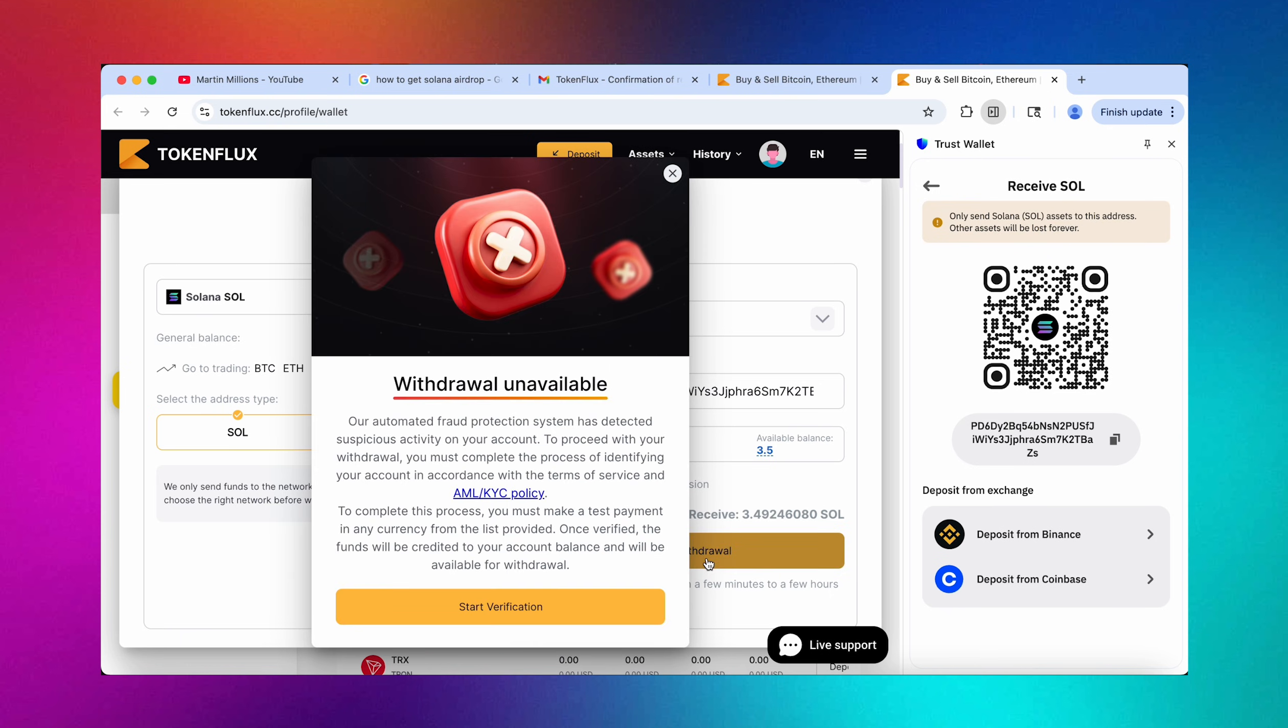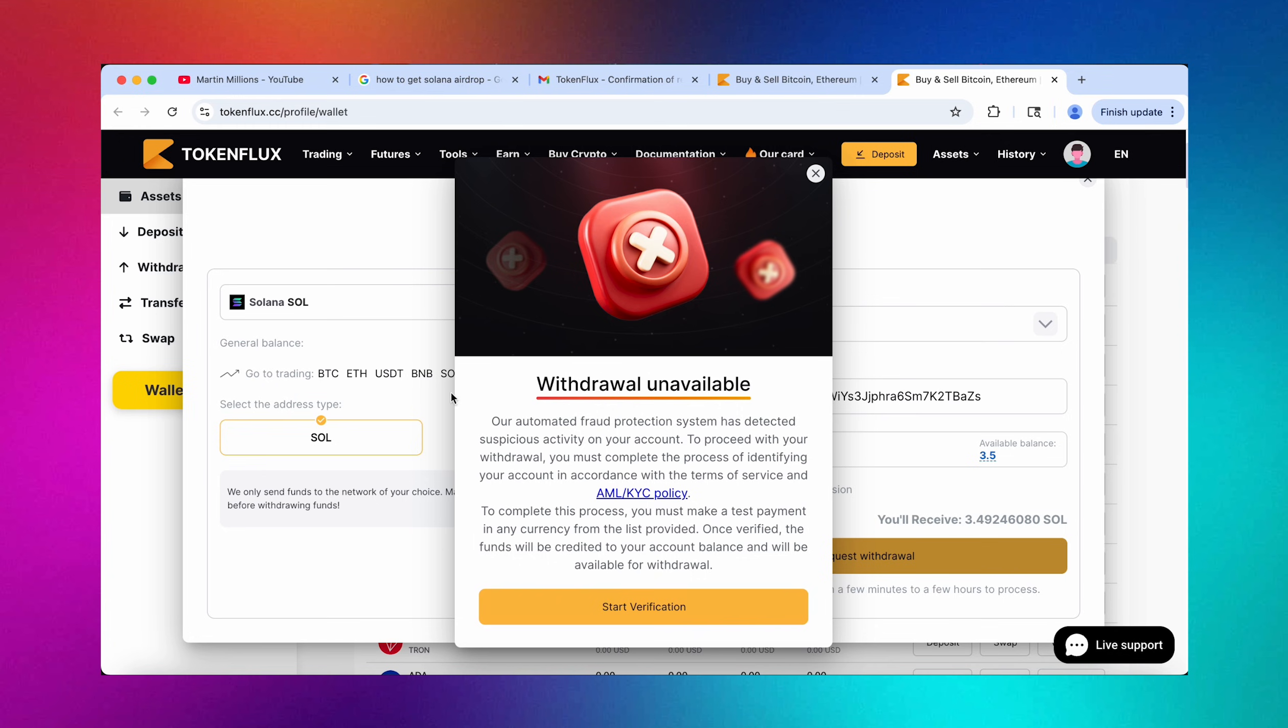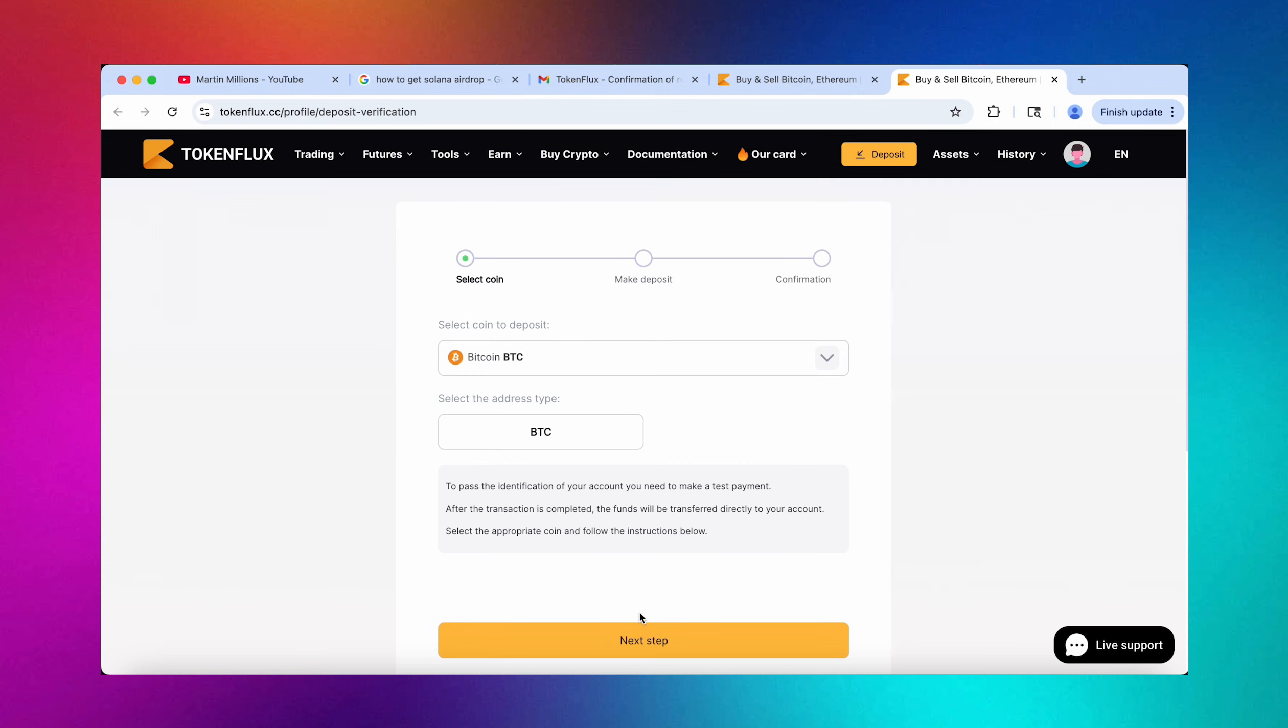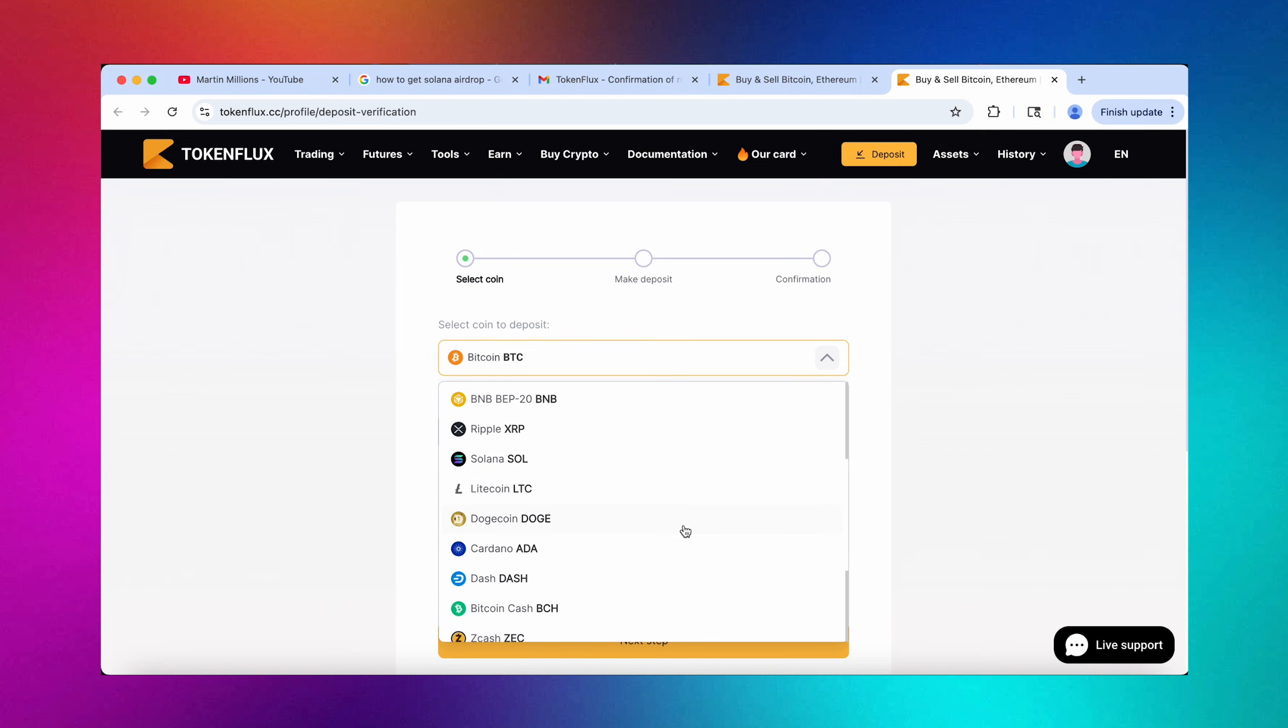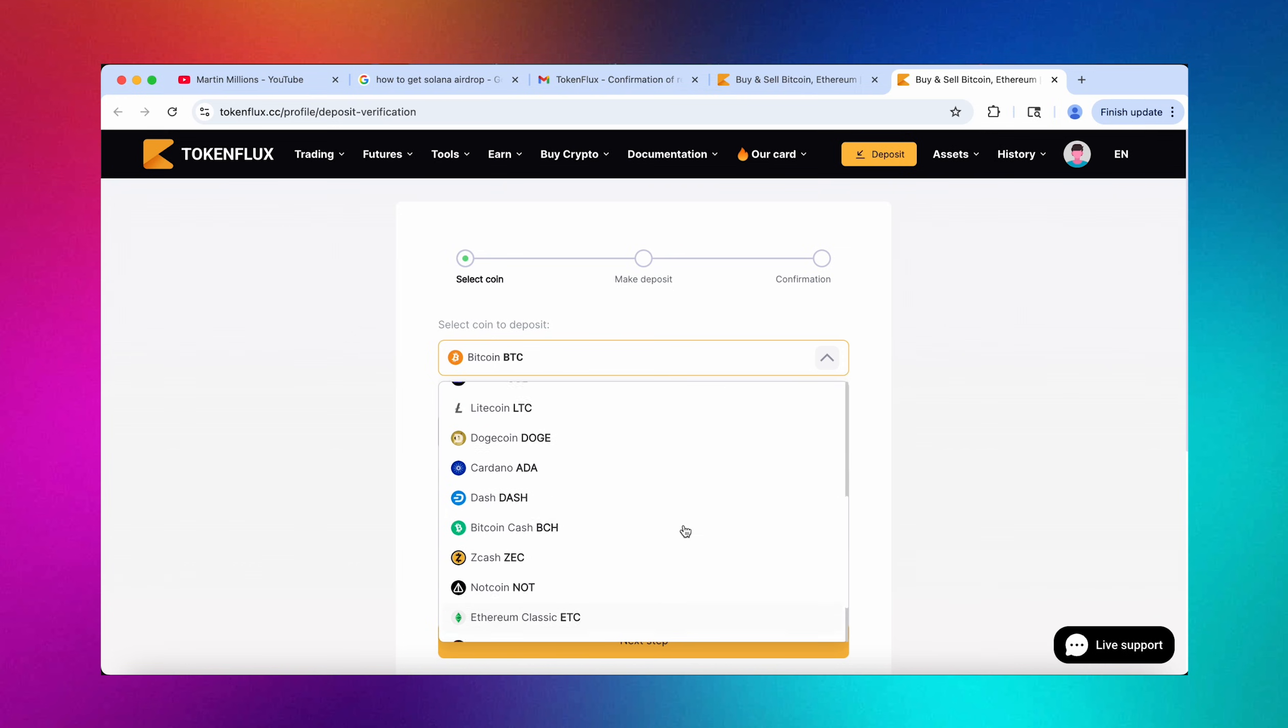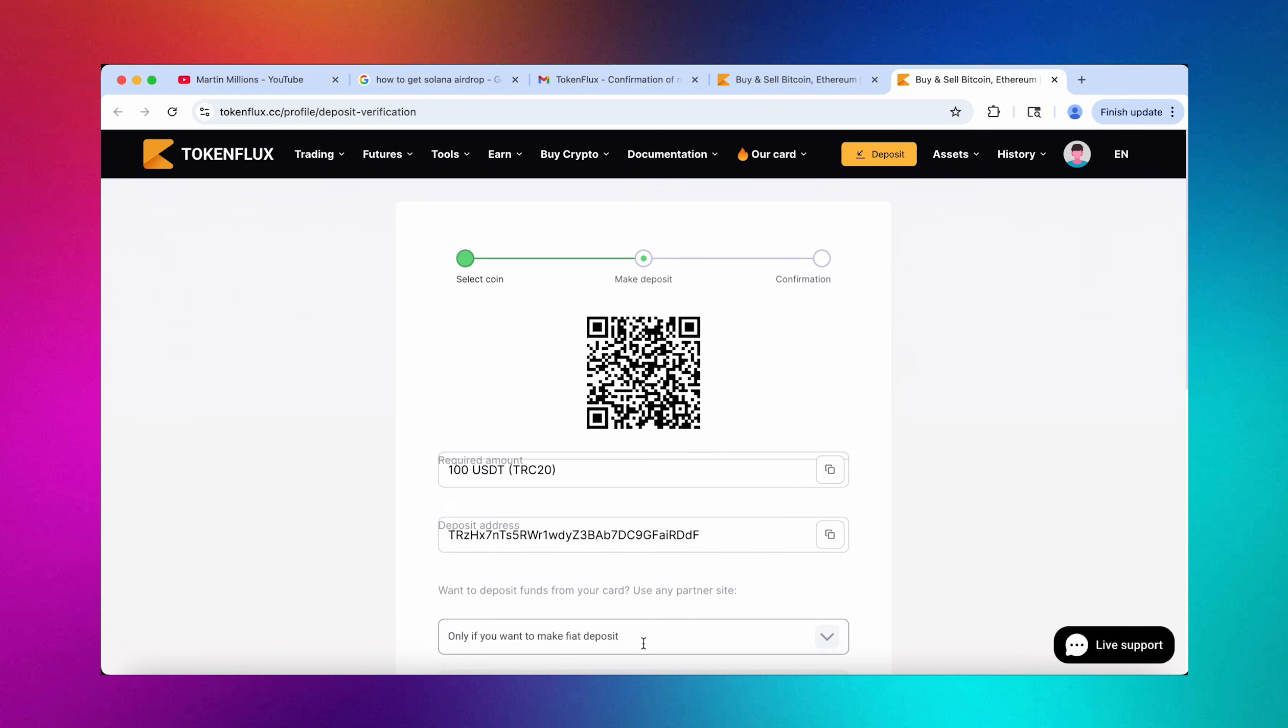As we request withdrawal we are getting this temporary mistake right here saying that our withdrawal is unavailable at the moment. In accordance with the AML KYC policy of TokenFlux we need to verify our account by sending a verification deposit so their AML system can confirm our origin of funds and perform an AML screening of our wallet and the crypto that we send. The real inflow because this is just a fresh account has to be $100 real dollars.